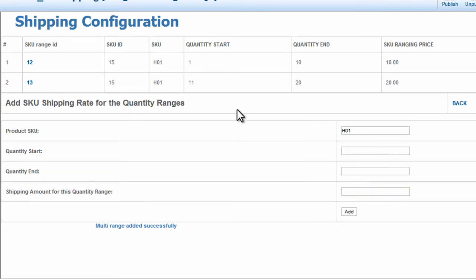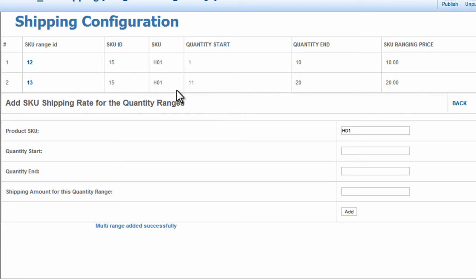What this is saying is that if they buy 15 nice saws, they're going to get a flat rate charge of $20. If they purchase any quantity between 11 and 20 for the SKU H01, they're going to be charged $20 flat rate shipping.